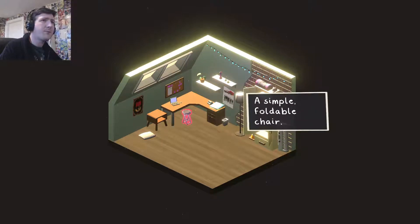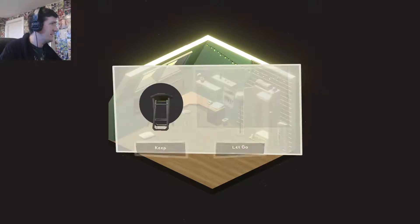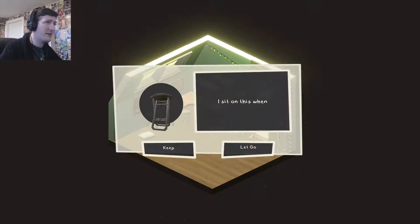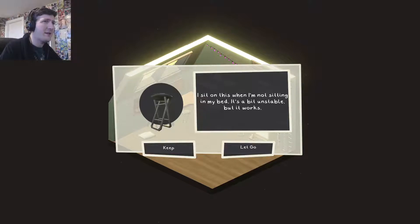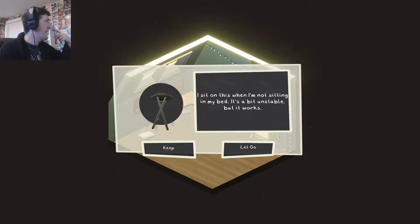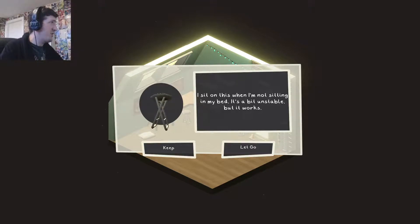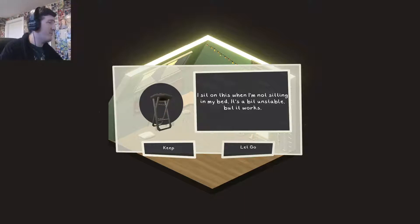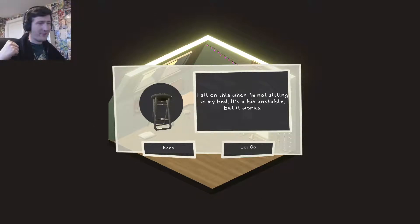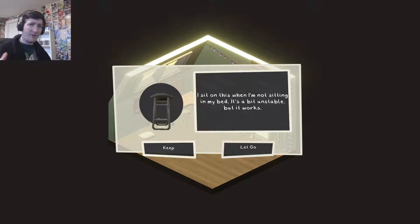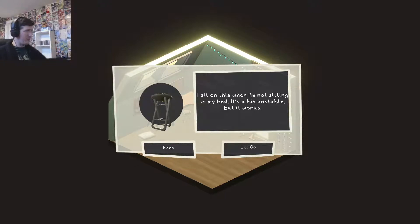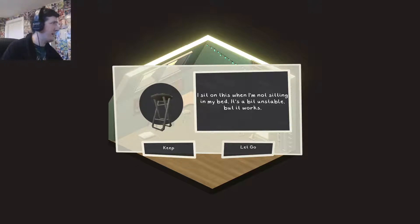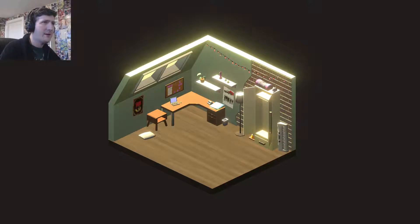Stool. A simple foldable chair. I mean, that's easily replaceable. I sit on this when I'm not sitting on my bed. It's a bit unstable. But it works. A bit unstable? It's like me. But that doesn't mean you should keep it. I think you should get a better one. Get one with a backrest man. I've got a backrest on this thing. But I never actually bloody use it. Ditch it. Get something better.